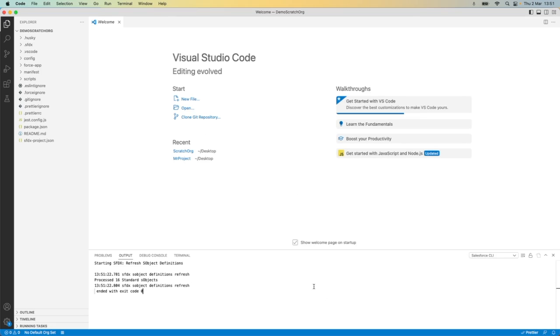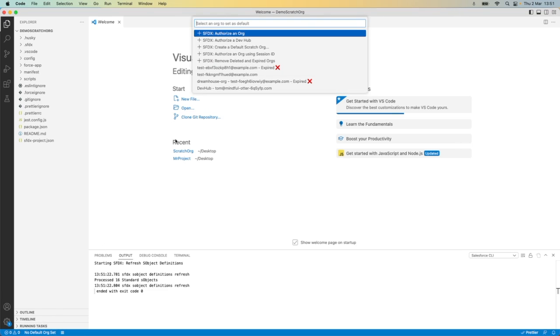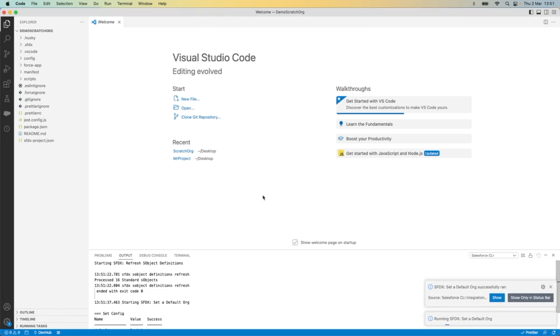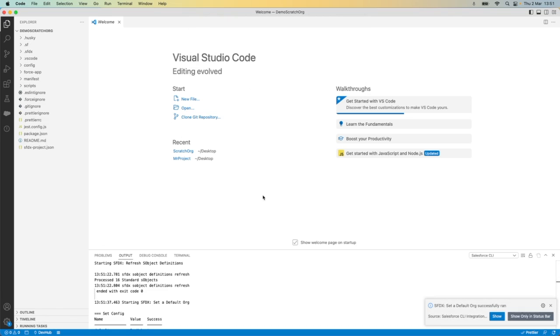From here, I'm going to set my default org as my dev hub that I have already configured.